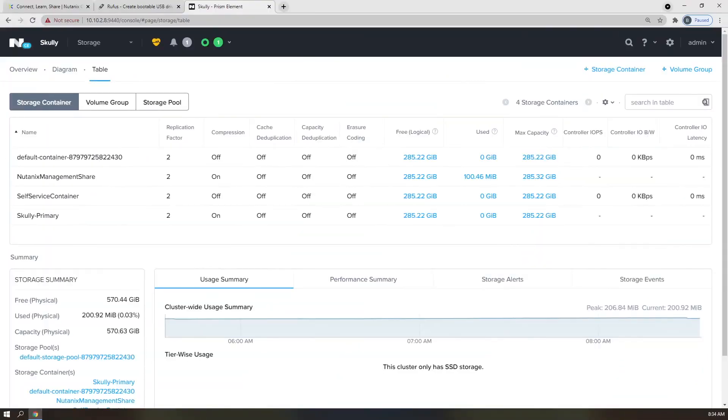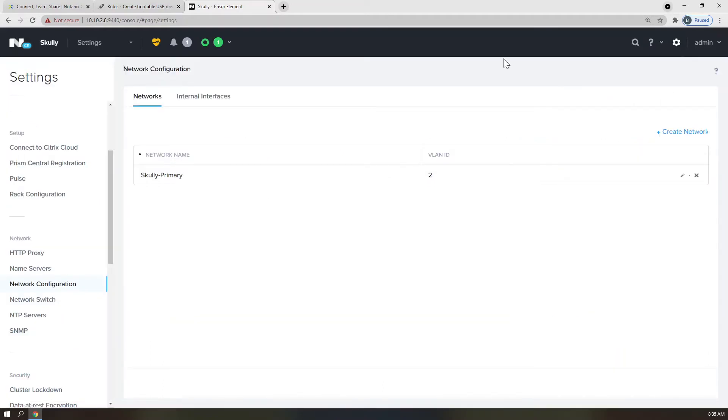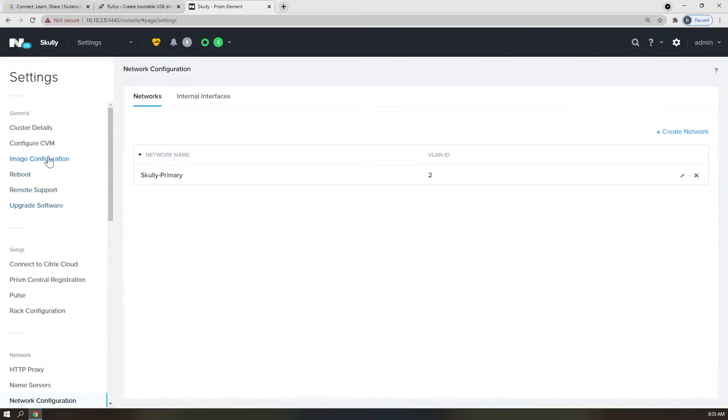Alright, now that we have our networking and storage configured for our environment, it's time to get some images into the image repository so that we can build our virtual workloads. If you have not already downloaded your Windows and VirtIO ISO images mentioned earlier, go ahead and do that now. If you press pause, I promise I'll wait. Once you have ensured that you have the ISOs in question, click on the cog in the top right corner and scroll to Image Configuration. It should be at the top of the screen.